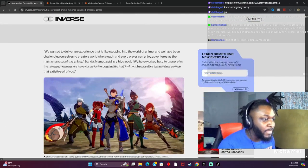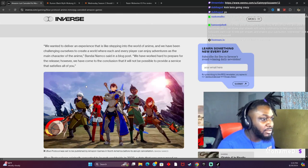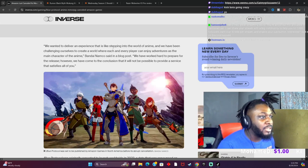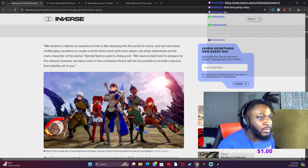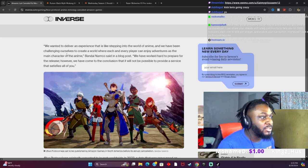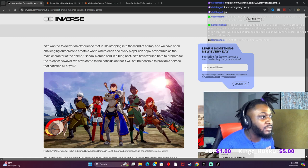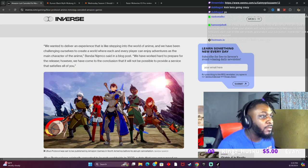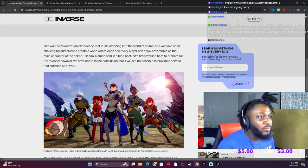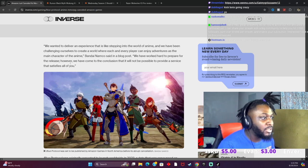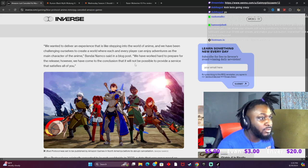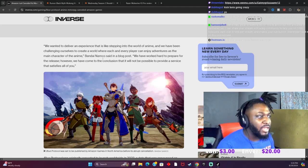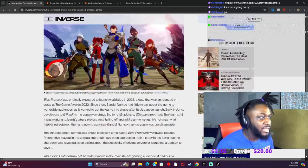We wanted to deliver an experience that is like stepping into the world of anime, and we have been challenging ourselves to create a world where each and every player can enjoy adventures as the main character of the anime, Bandai Namco said in a blog post. We have worked hard to prepare the release. However, we have come to the conclusion that it will not be possible to provide a service that satisfies all of you.